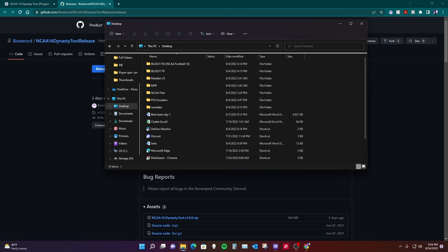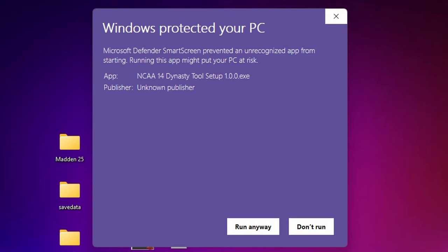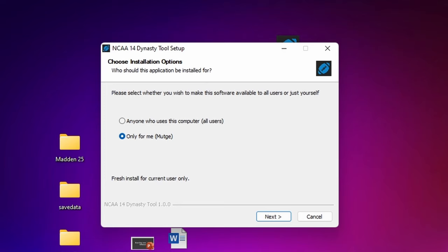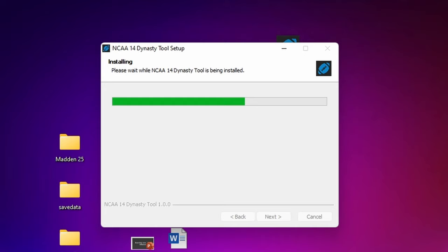We have the NCAA 14 Dynasty tool 1.0 setup. We're going to run that. You get a Windows Protected warning — just run it anyway, it's safe, I've run it several times. You want to go ahead and set it to anyone who uses the computer. We're going to go ahead and install that to our C drive. It's a very quick installation. We'll go ahead and run the tool. Finish.